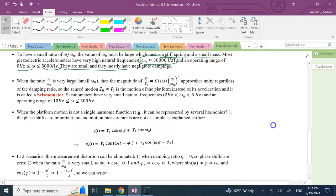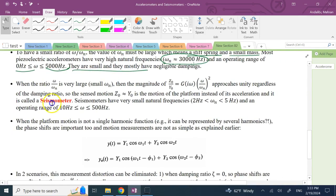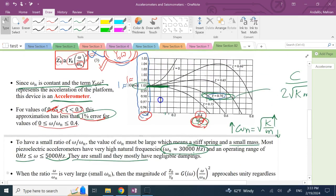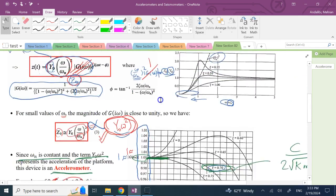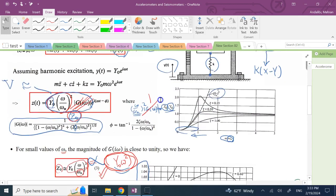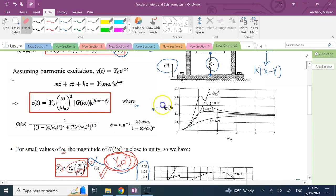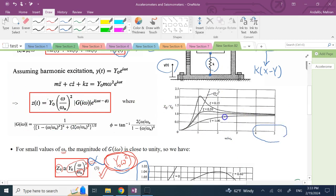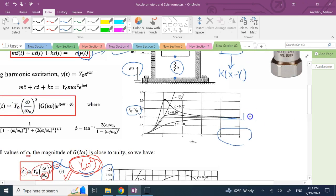Now consider the other extreme: large values of ω/ωₙ on the right side of the graph. Looking at the amplitude ratio Z₀/Y₀, regardless of the damping ratio chosen, all curves approach 1 — unity — for large ω/ωₙ.